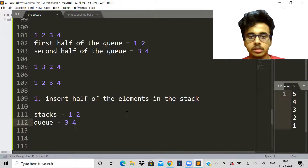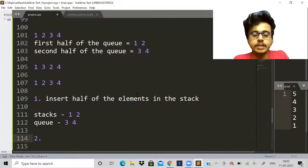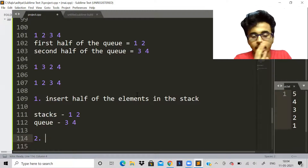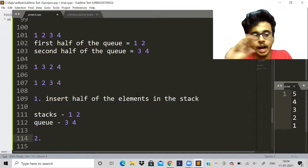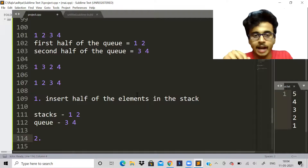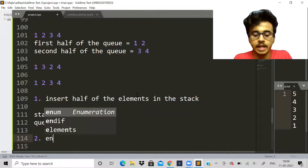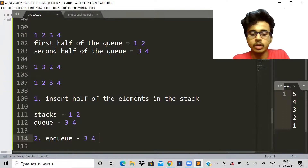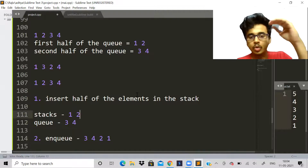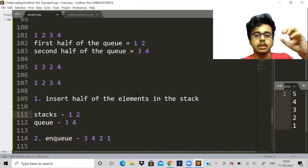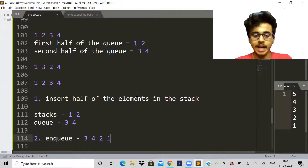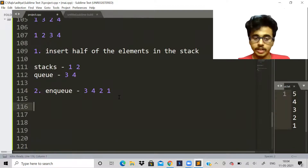The second step is: remove the elements from the stack and enqueue them back into the queue. The queue was three, four — now it becomes three, four, two, one. Because the stack follows last-in-first-out, two comes out first, then one. So the queue becomes three, four, two, one.